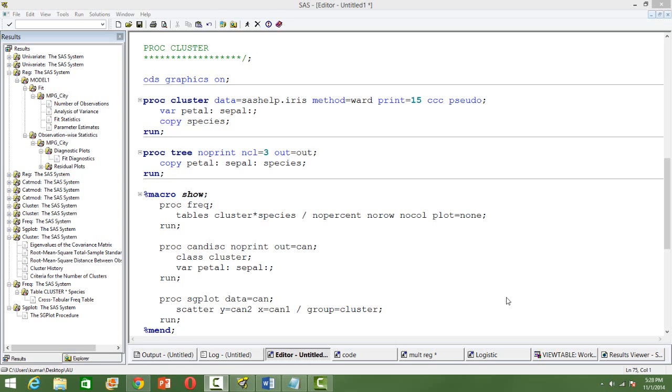The theory of cluster analysis is covered in a separate video in this channel. I will just introduce to you what all you can do using PROC CLUSTER. Well, this is a very powerful data analysis procedure in SAS.